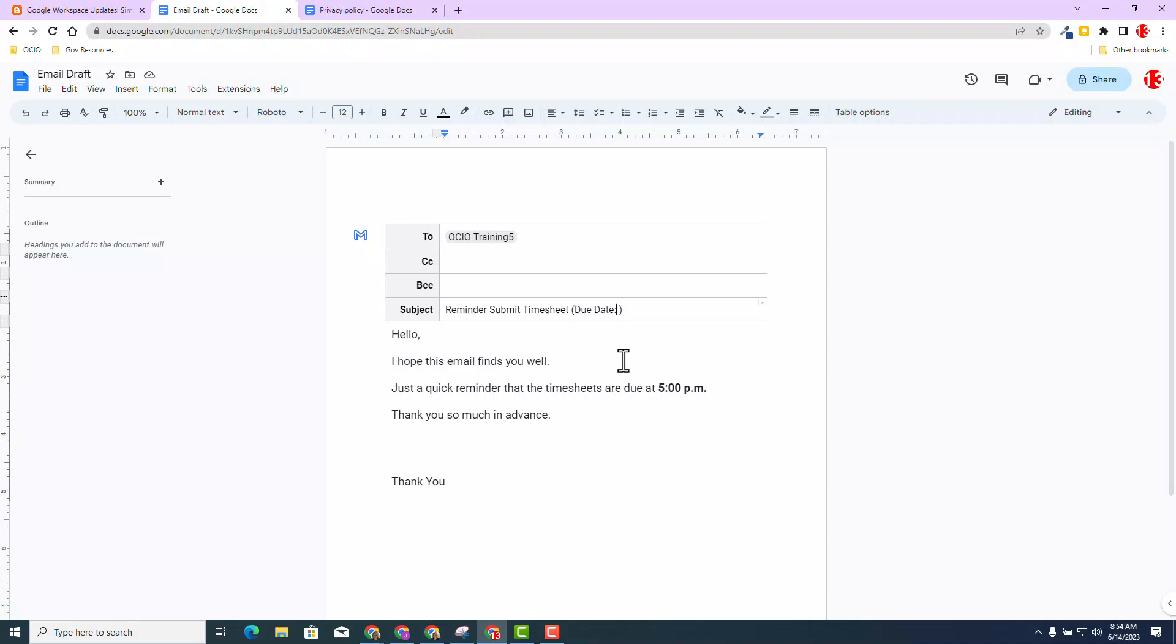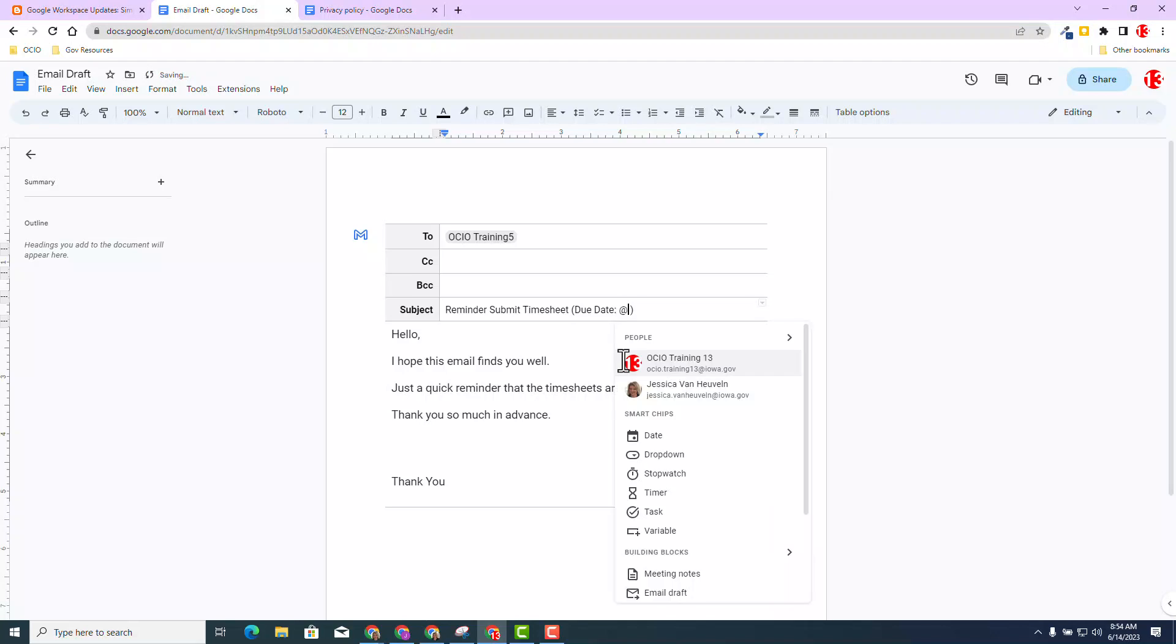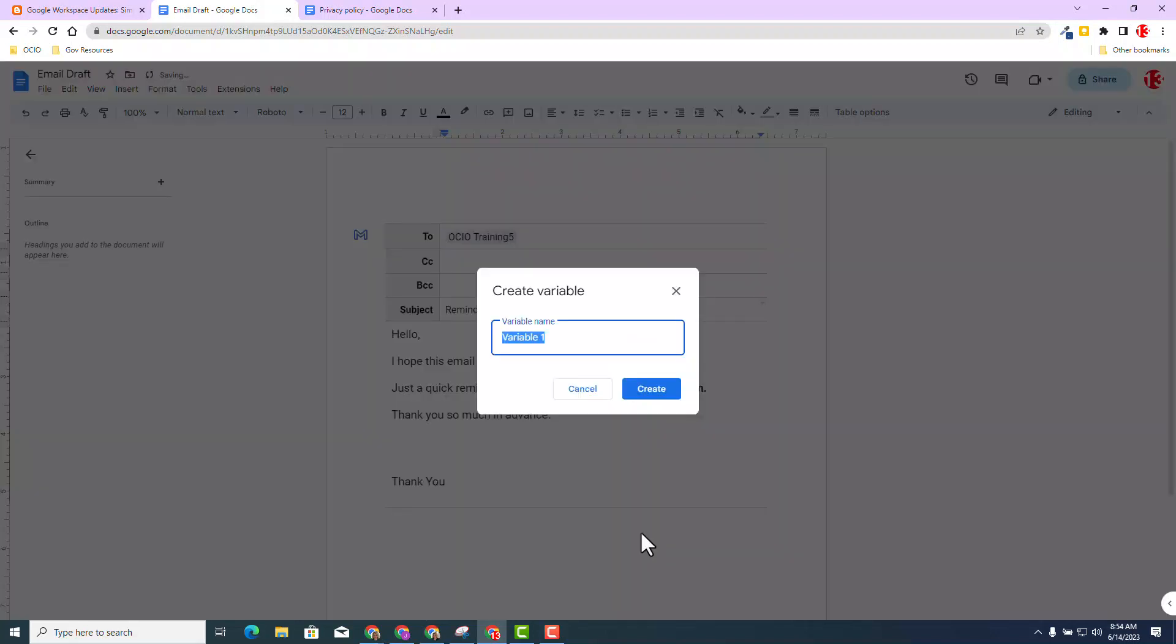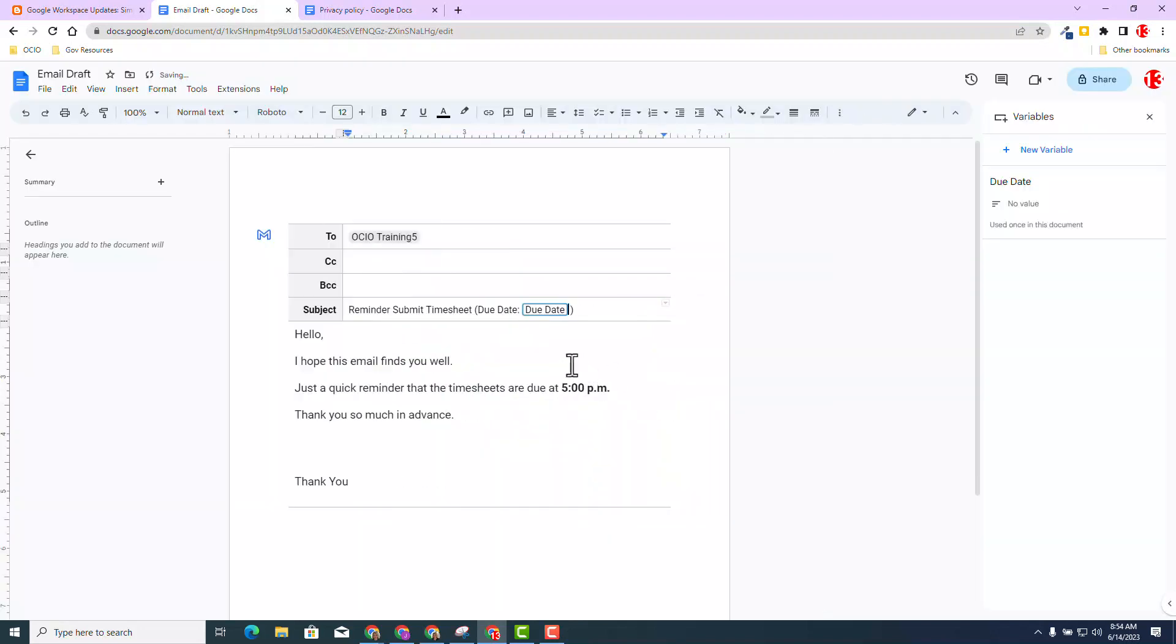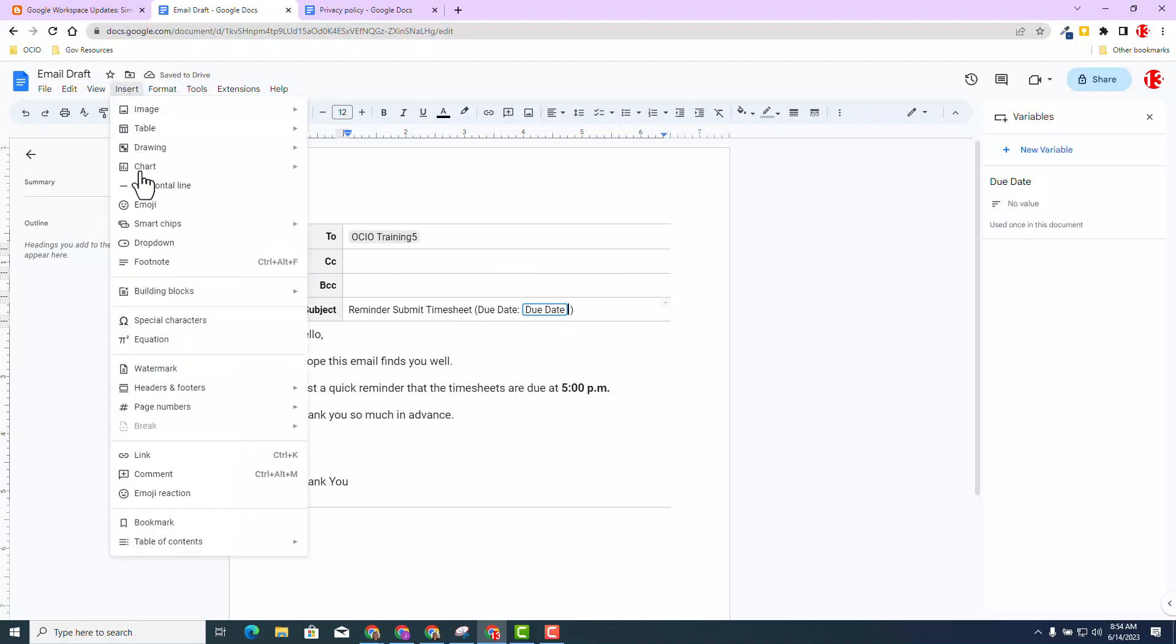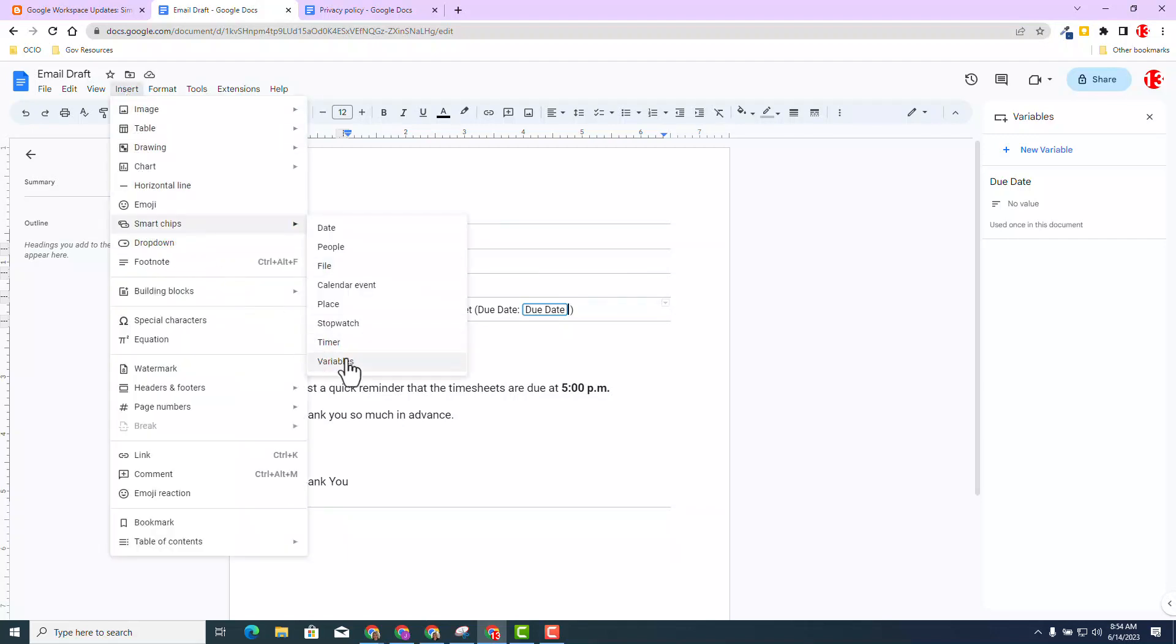Under Smart Chips, you will have a new option Choose Variable. Once you do that, you name your first variable. I'm going to call it Due Date and hit Create. Now, if you don't like the at search menu, no worries. You can always go to Insert, locate Smart Chips, and then find the variable chip.